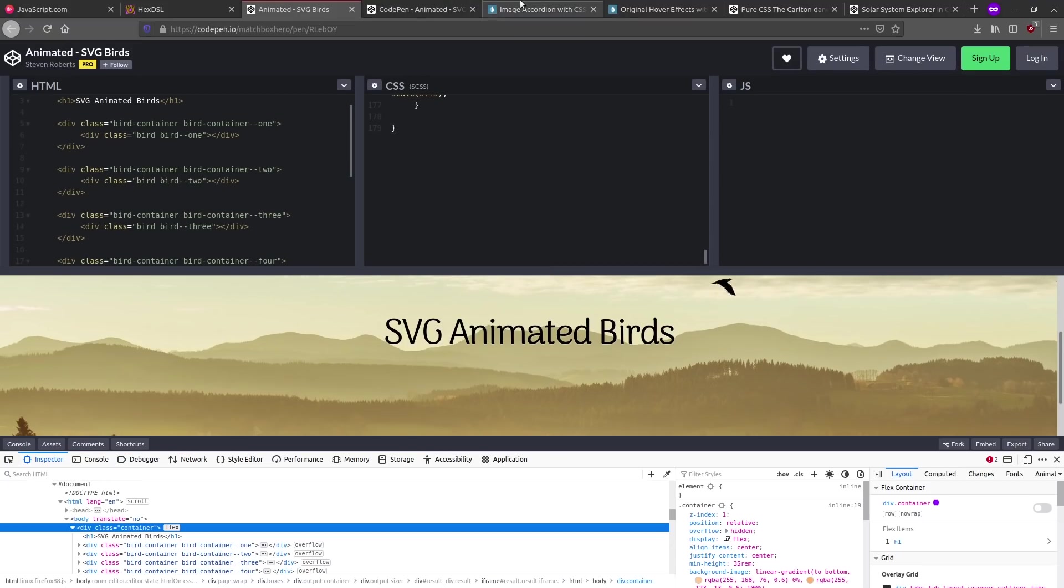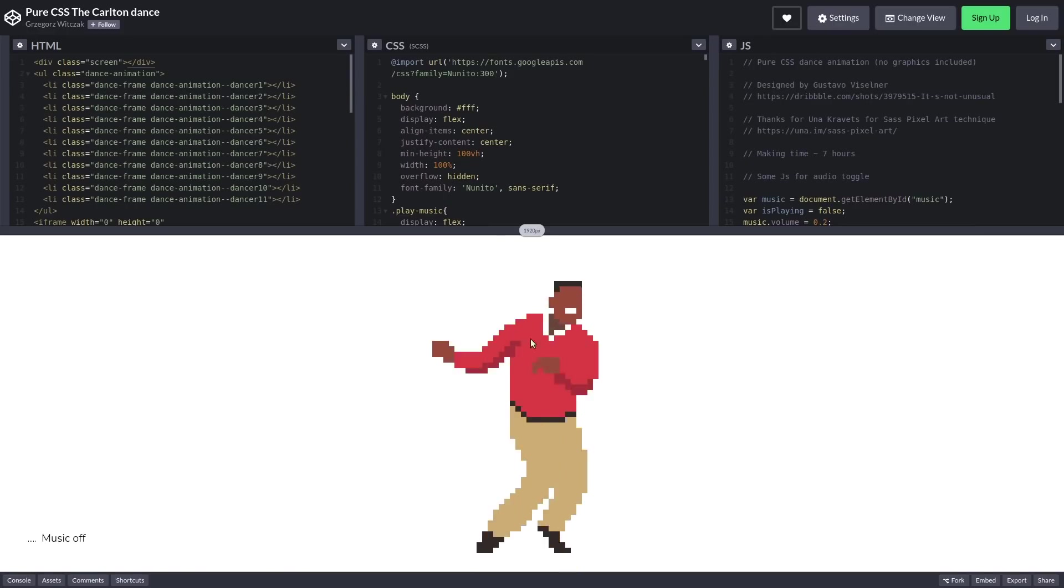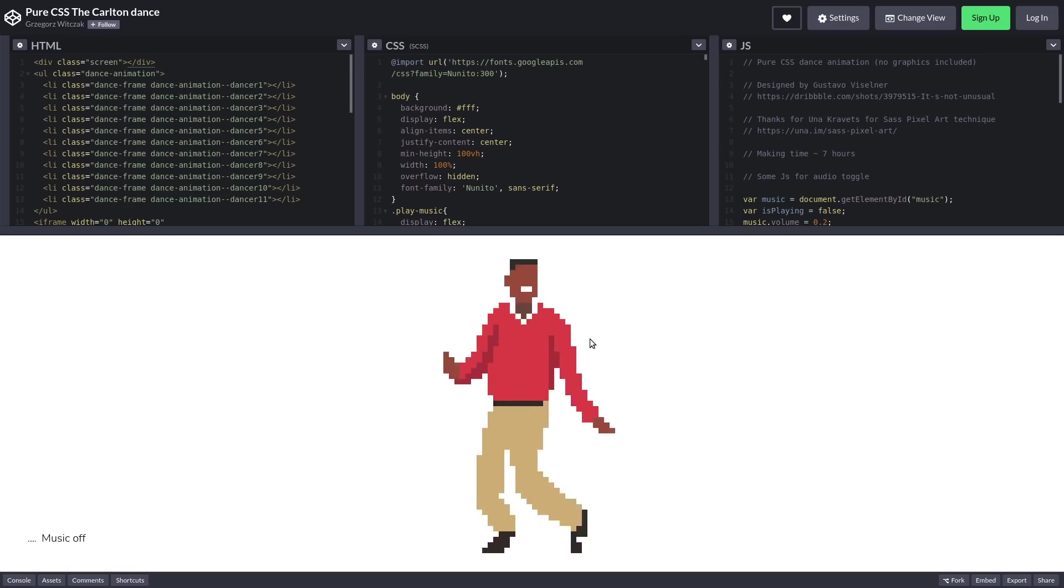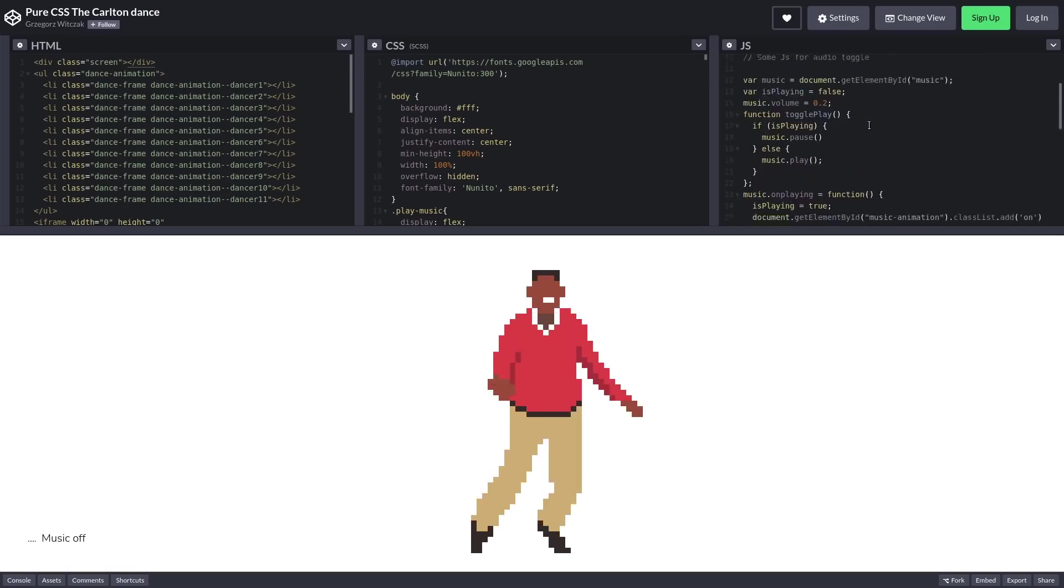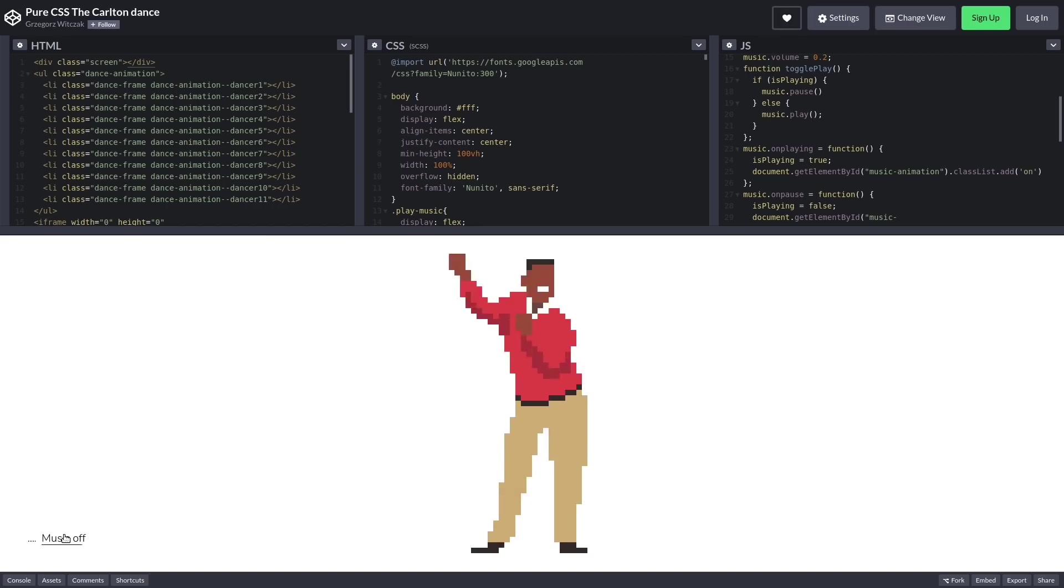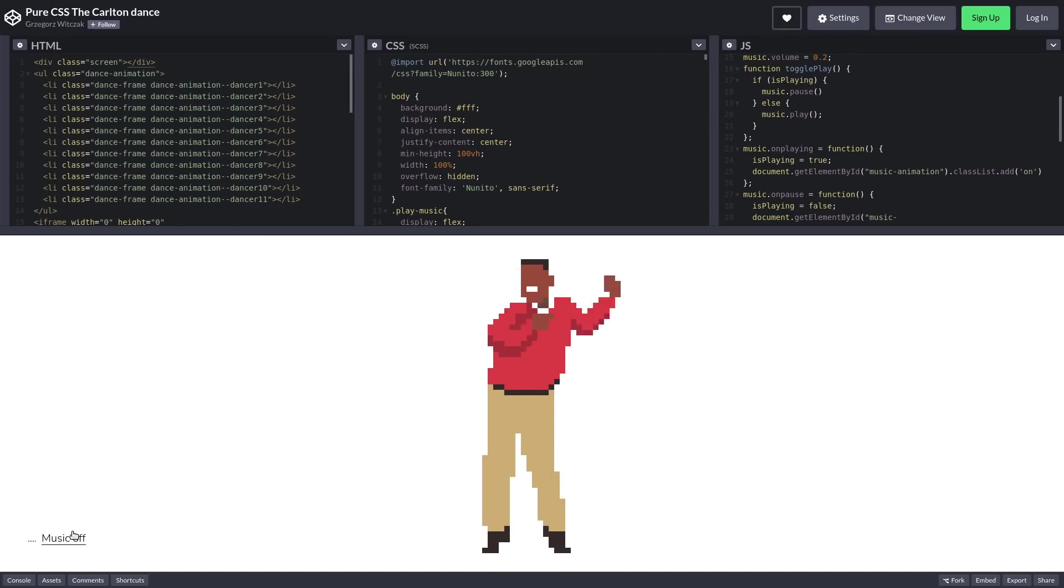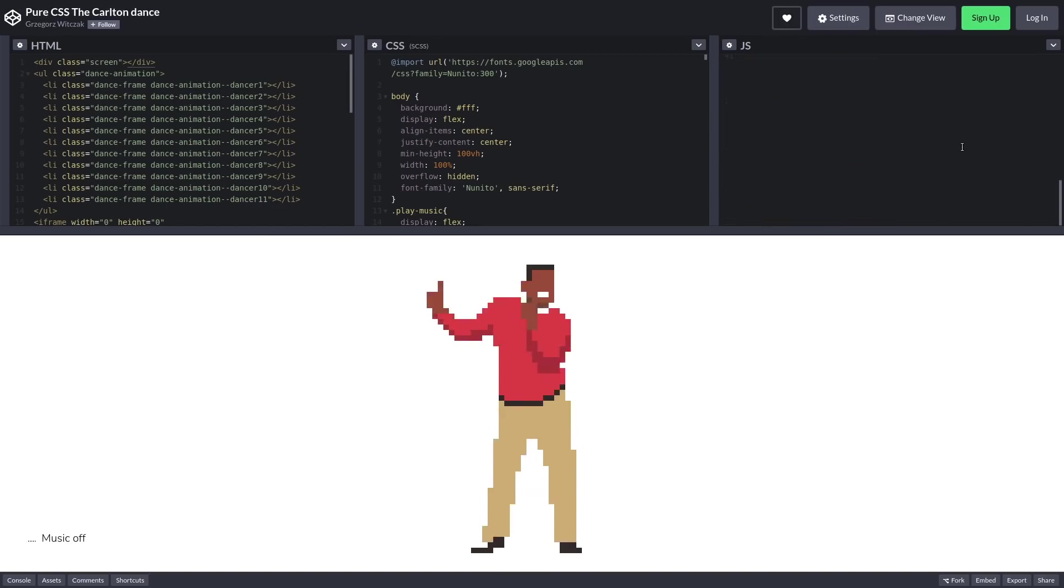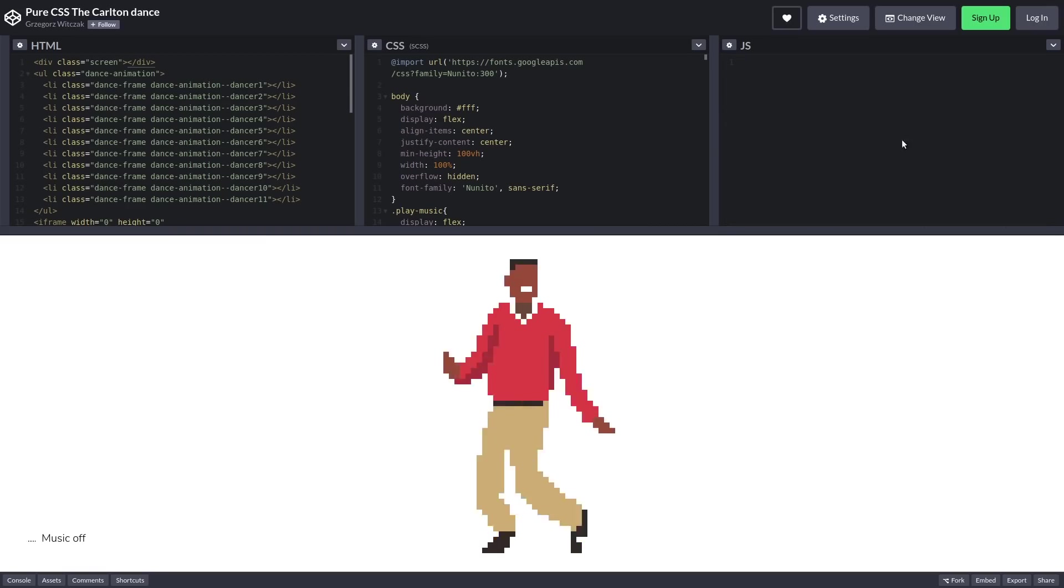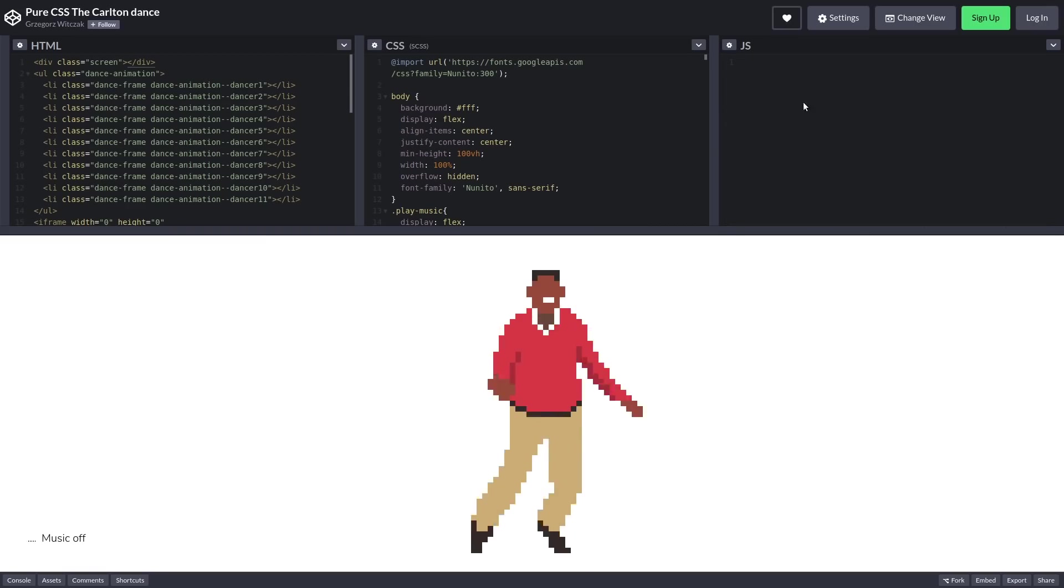Let's take a look at something where people are really just showing off. So this is an animation of Carlton, and there is some JavaScript over here on the side. But this is actually just for the music toggle on and off. I actually don't want to play any of the music because I don't know if it's copyright or anything like that.